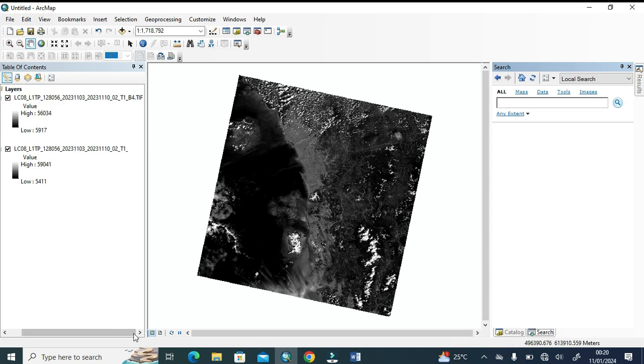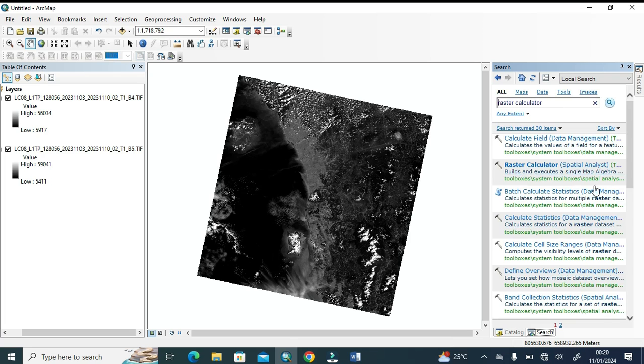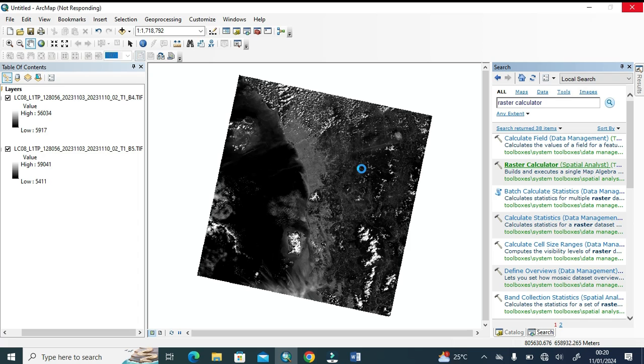Now you can see this is the Malaysia site satellite image and we will be estimating normalized difference salinity index.